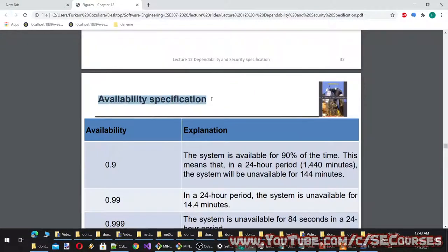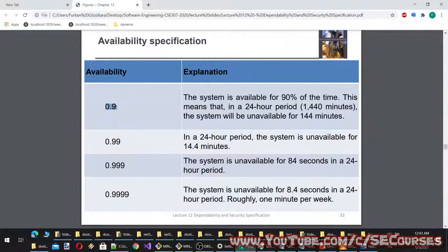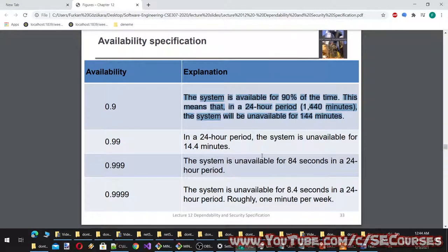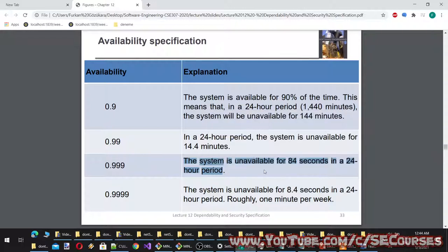Availability specifications: at 0.9 the system is available 90% of the time — in a 24-hour period (1,440 minutes) it is unavailable for 144 minutes. At 0.99, unavailable for 14.4 minutes per day. At 0.999, unavailable for 84 seconds per day. At 0.9999, unavailable for 8.4 seconds per day — roughly 1 minute per week.